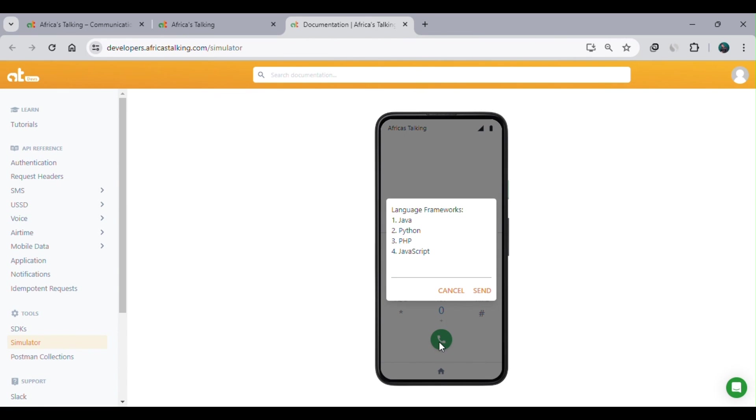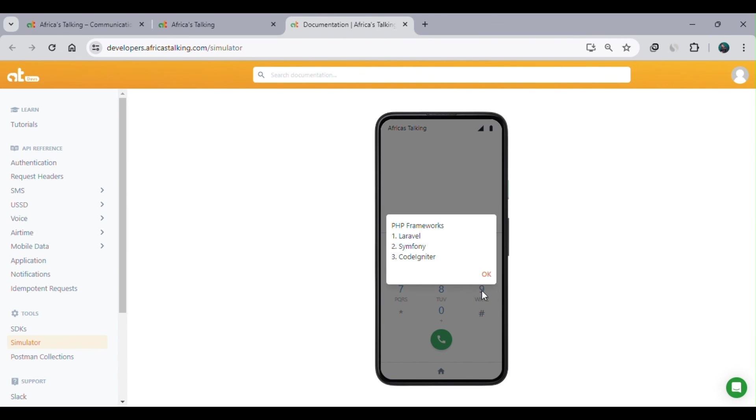Good! Our USSD application is working well. If you click or select, for example, PHP (the language you're using, option 3), you can see the frameworks within PHP: Laravel, Symfony, CodeIgniter. And that's it. We've just developed a simple web application that enables users to select various inputs and get responses depending on the inputs they've selected.